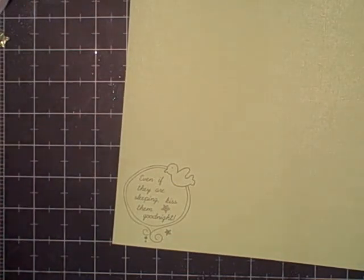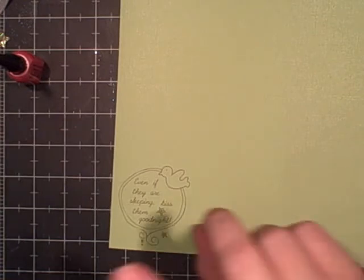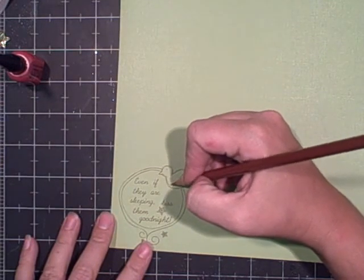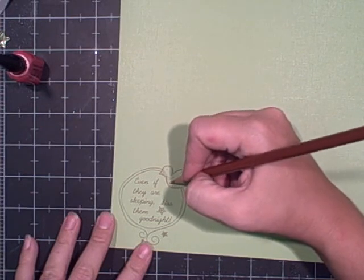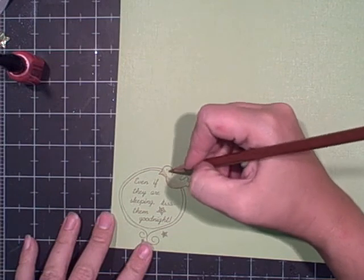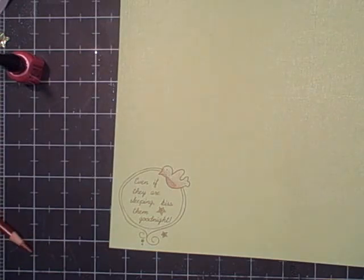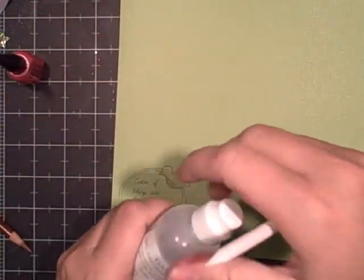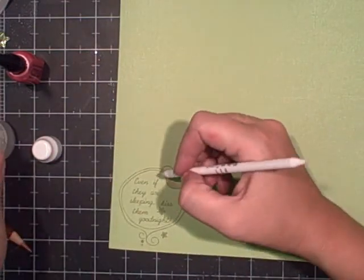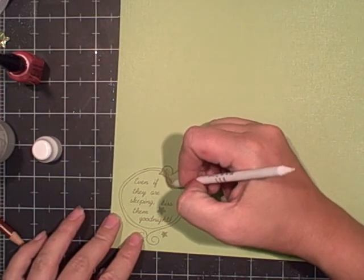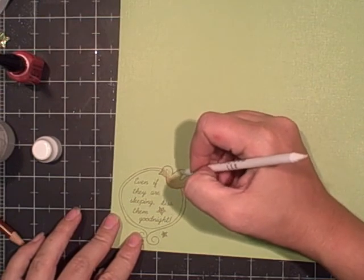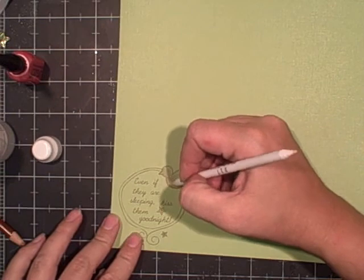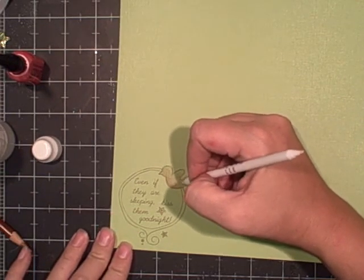Before I cut it out, I'm just going to do some coloring in there. I just use my Prismacolor pencils and I'm going to use the Scam Saw from Inky Antics, just blending colors there.